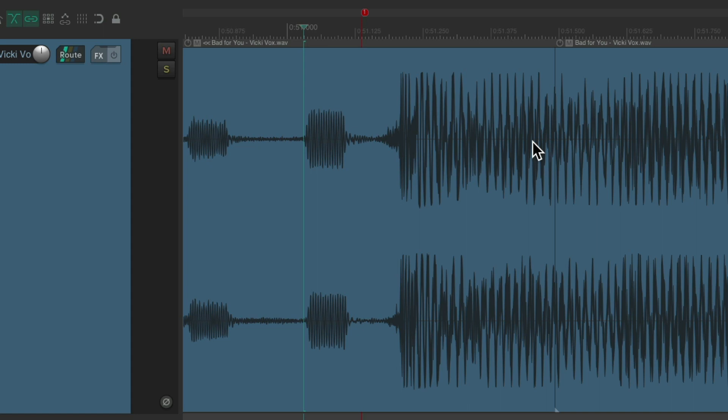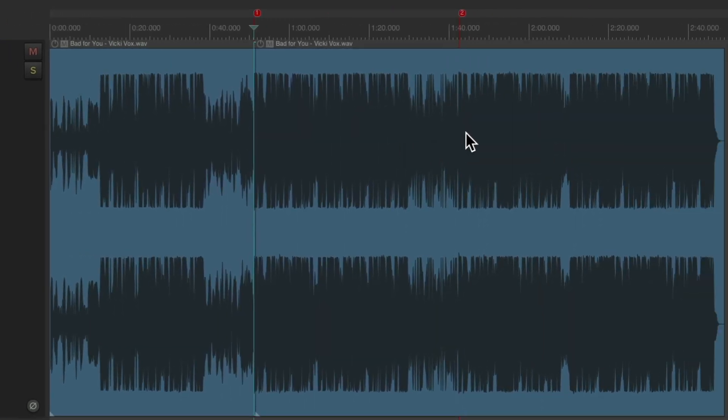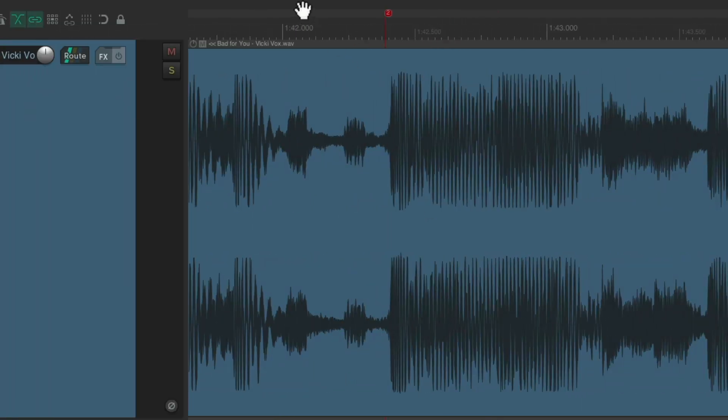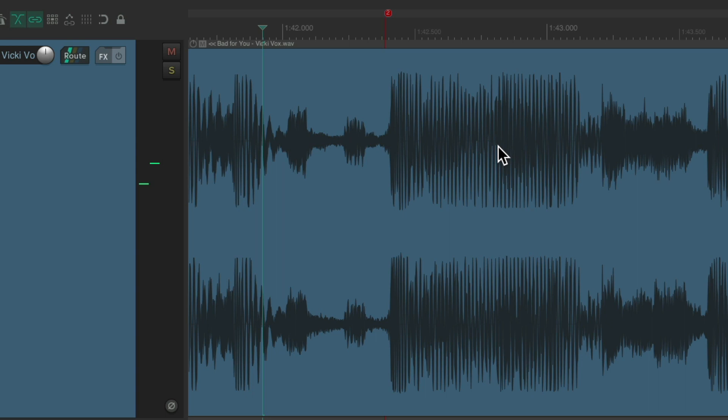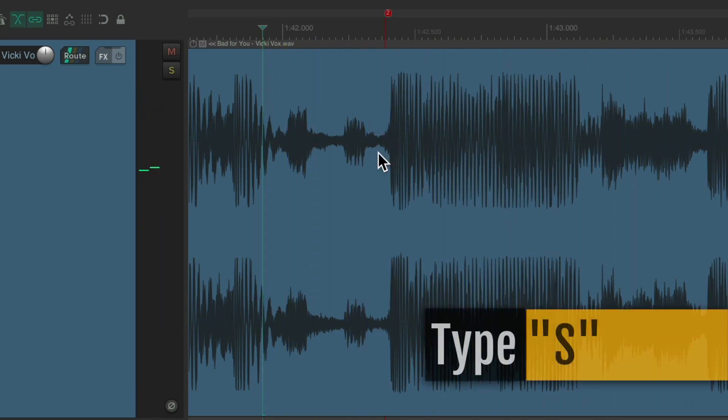Then we'll zoom out, go to the end point and zoom in and go before the kick. Right about here. Type S.